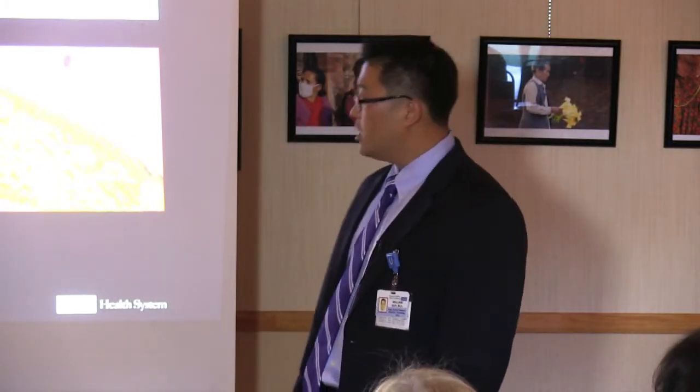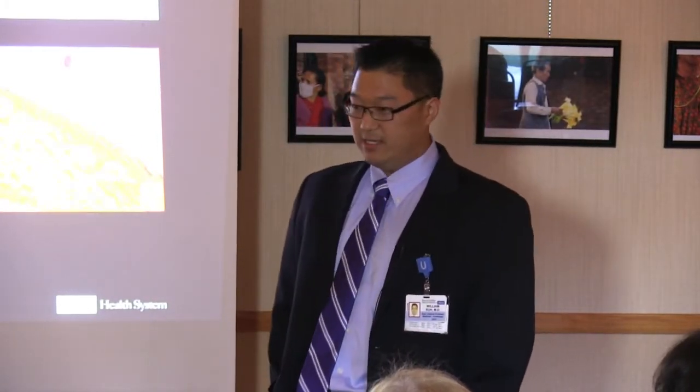Tim Russert was working in his office at age 58, started having chest pain, and actually died. On autopsy, he was found to have a complete blockage of his LAD artery. Interestingly, he had a stress test just a few months before his death and it was normal. Why? Because vulnerable plaques are usually not severely narrowed — they're usually 30 to 40 percent blockages — and they undergo something called plaque rupture.